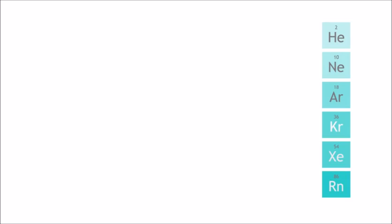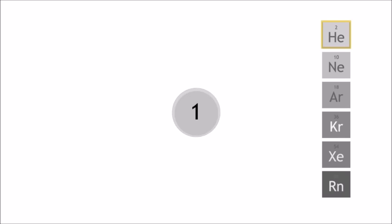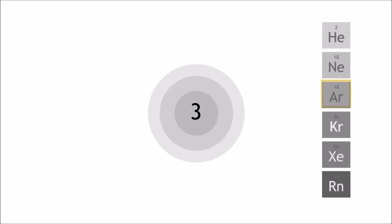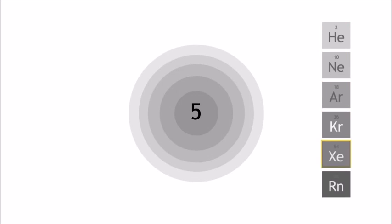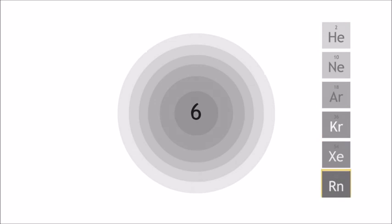All of the noble gases are colorless and monatomic, meaning that they exist as single atoms. Moving down the group, the number of electron shells increases by one shell. Hence, the further down the group, the bigger the atom.